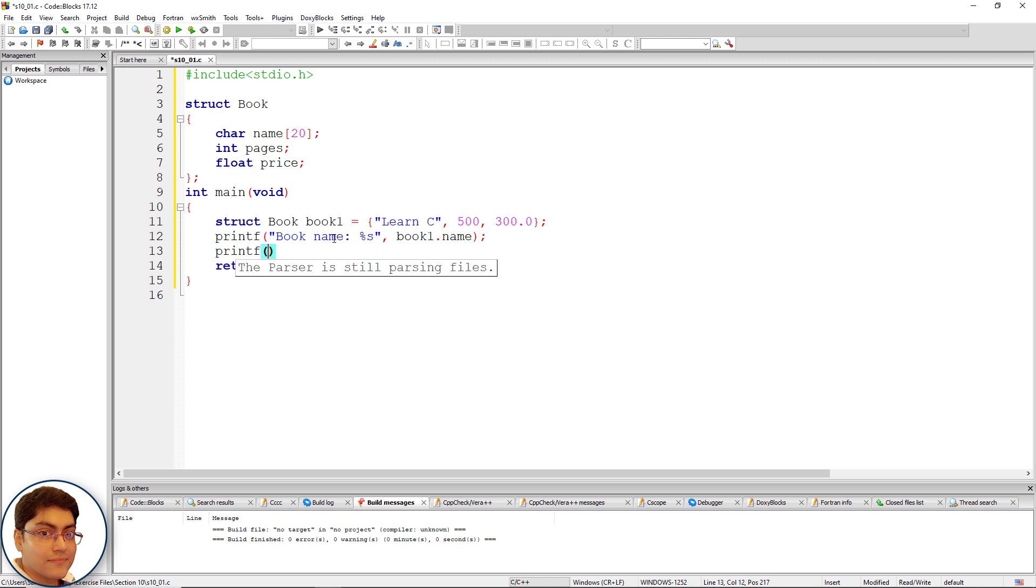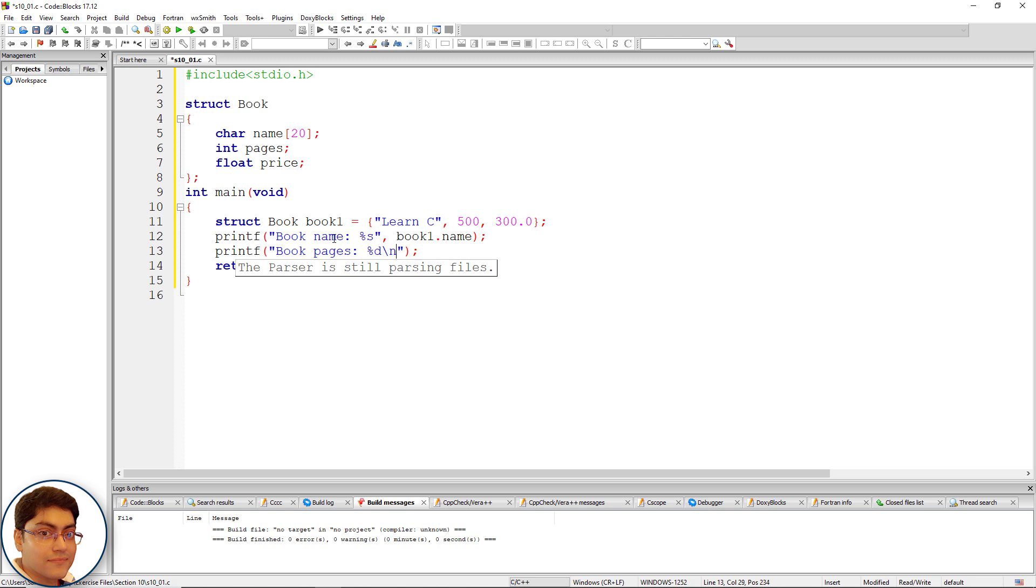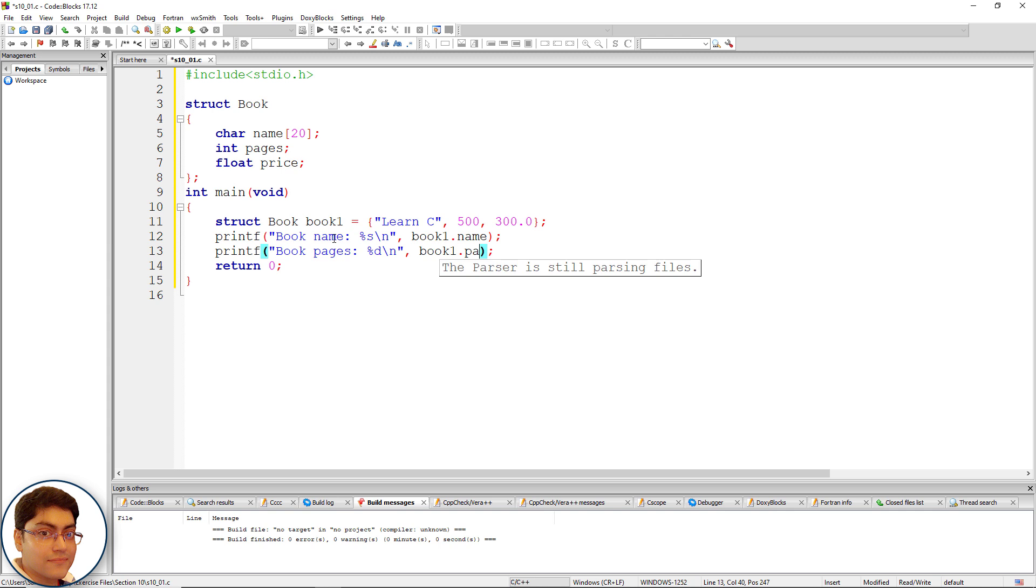printf(); printf(); Within double quotes write: book pages: %d\n - we also need to put a \n here - comma book1.pages